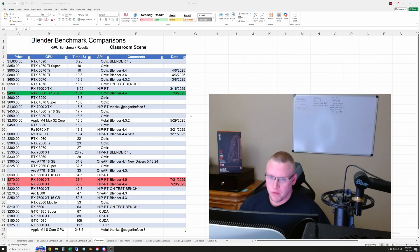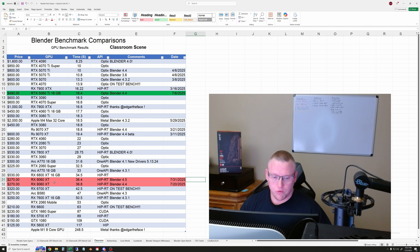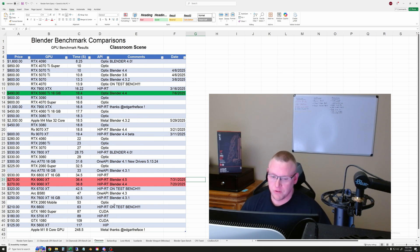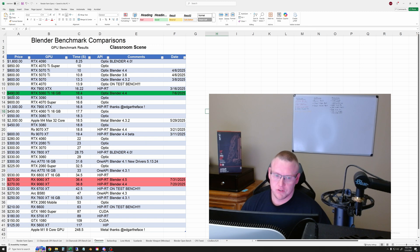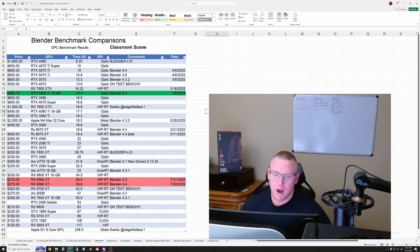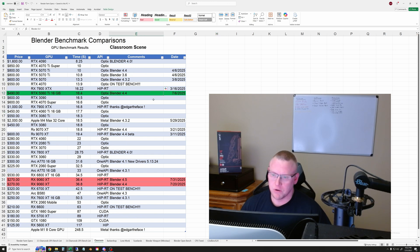Okay, now let's run through the rendering results for the 9060XT. So we'll start off with the classroom scene. For these four tests, you'll see that I left the 5060Ti highlighted in green. And that was most recently tested on Blender 4.4, just for reference.